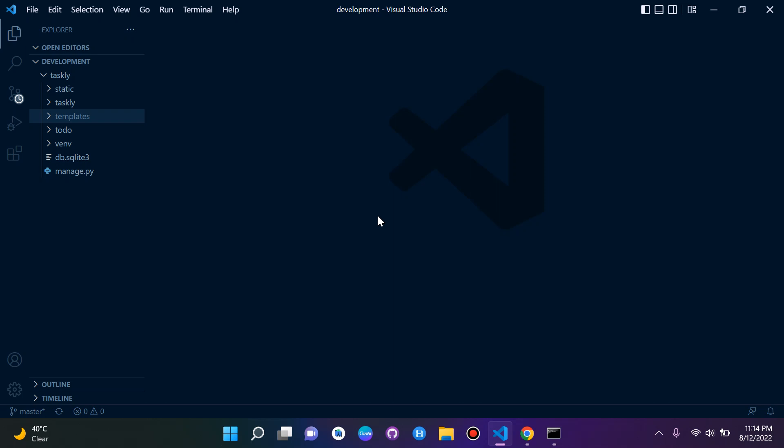Hi everyone, and welcome to the next lesson in this series on Django fundamentals. Today I'm going to be teaching you how to log out a user. So once they've logged in, we want them to log out. Let's get straight to it.